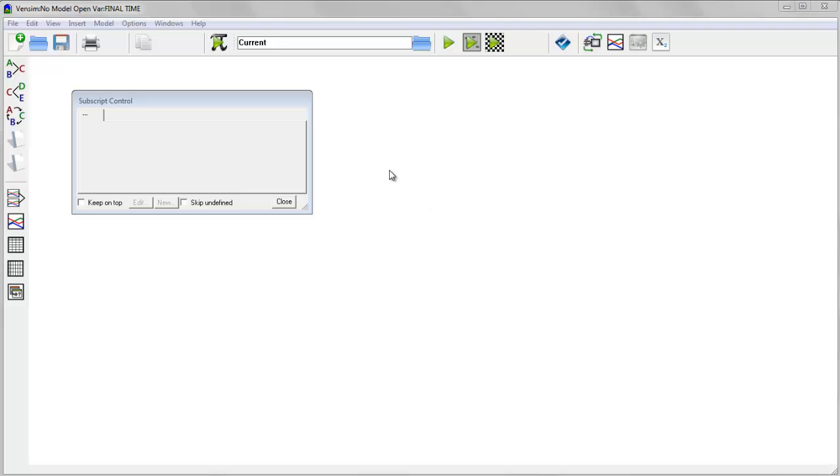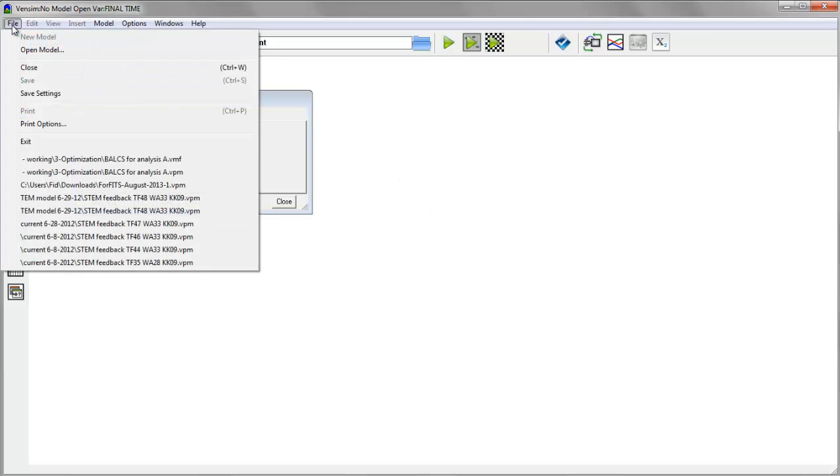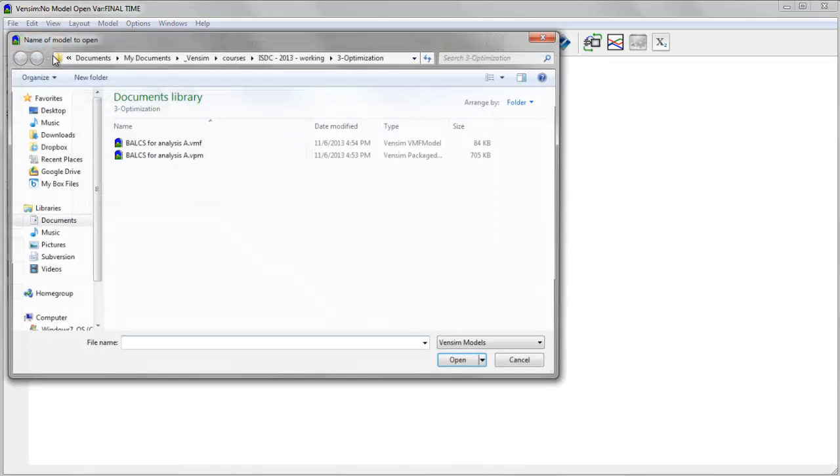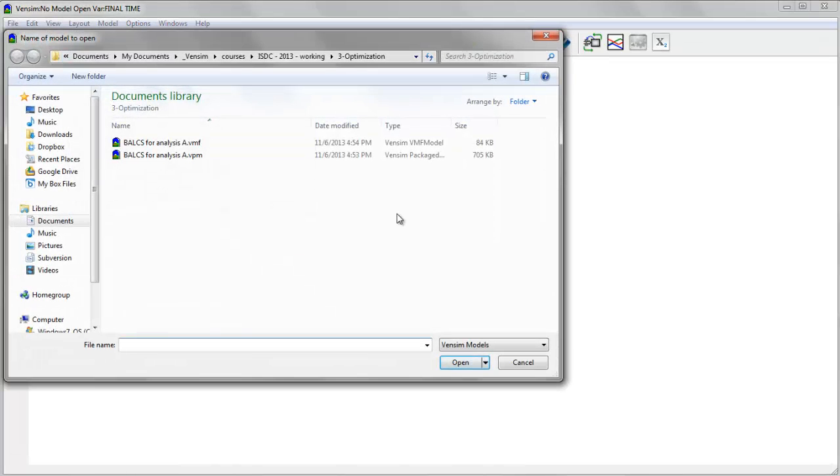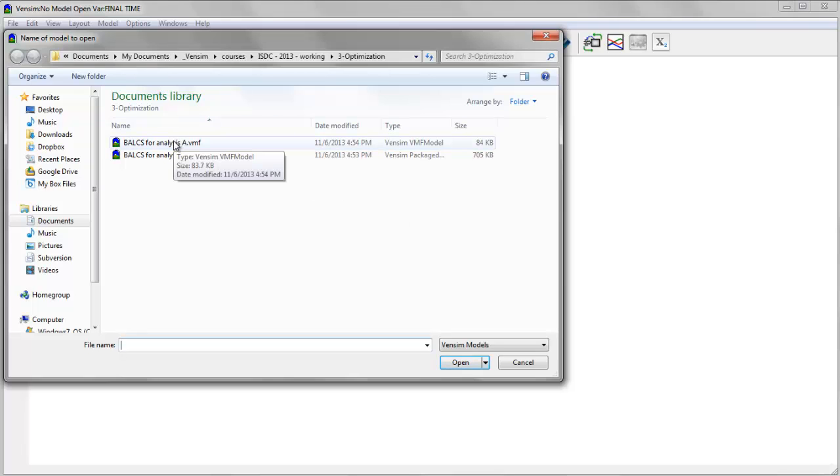So I've switched to the model reader and let's open that same model. The model reader only opens models in our binary formats. That's a VMF, which is just a model,